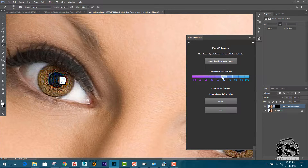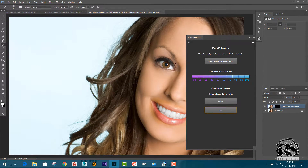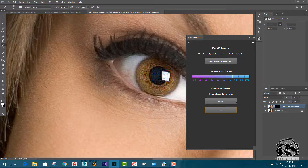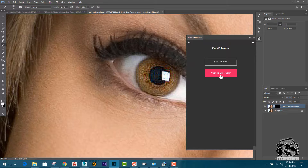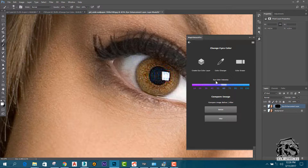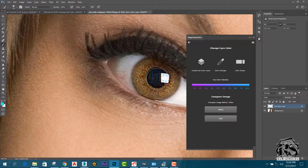Let's play the details. I want to add a color. To add the color, go to the change eyes color option. Set the method to create an eye color layer. Then go back to the color layer again, and it will go back to the brush layer.